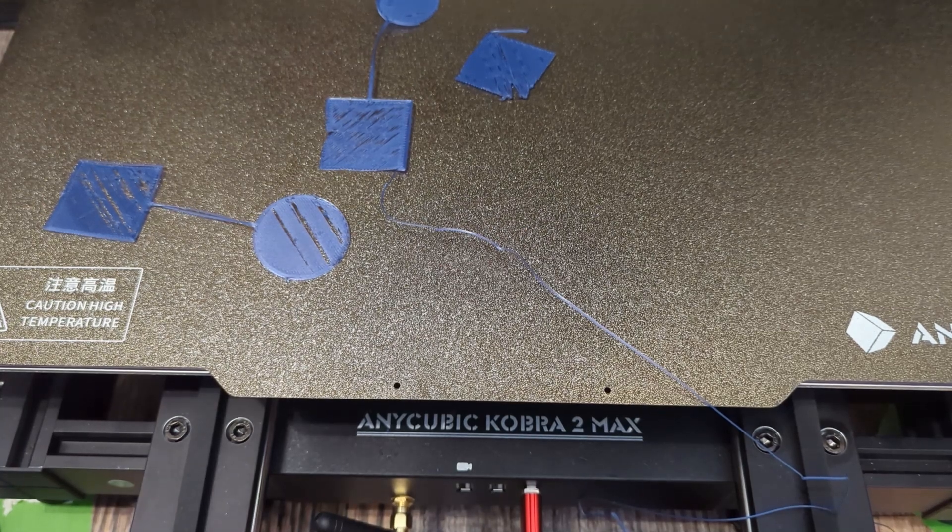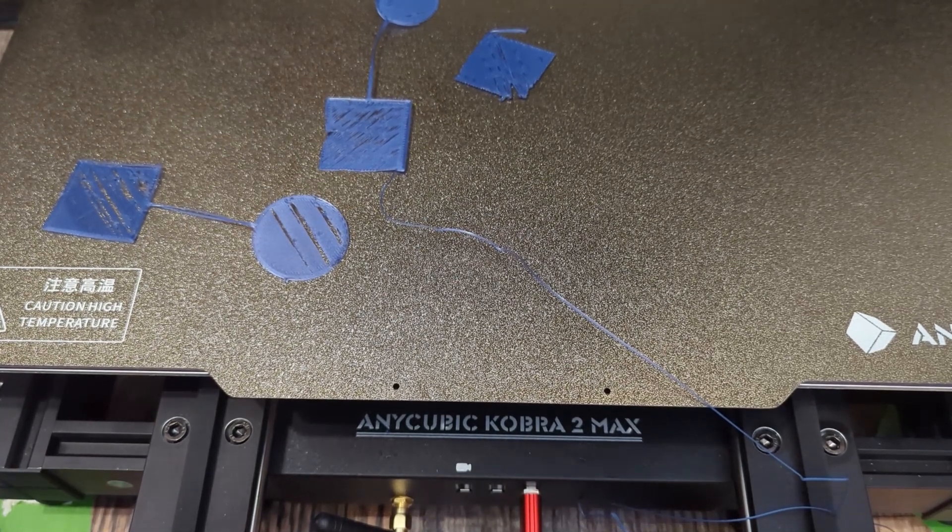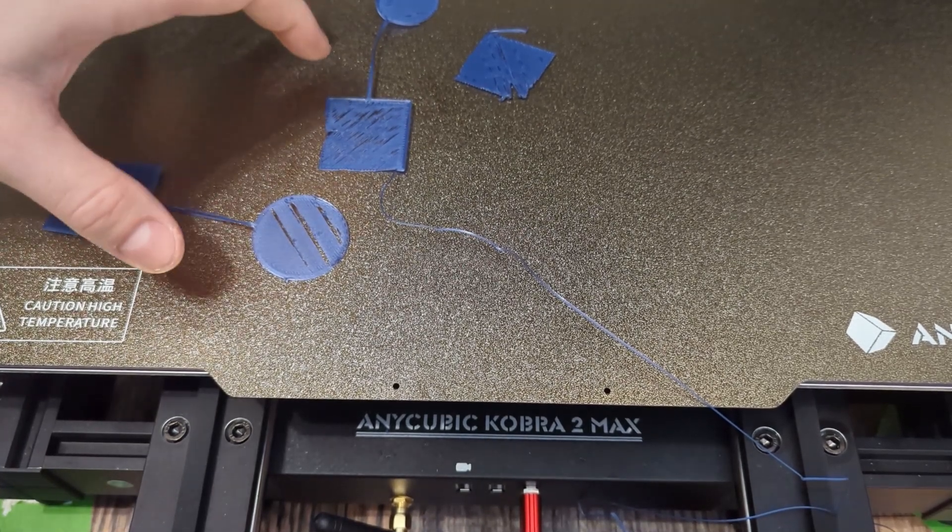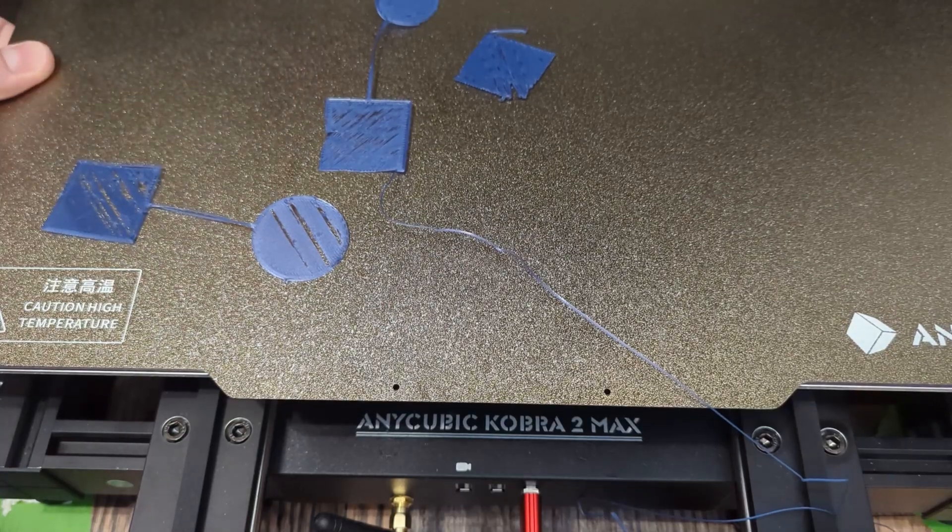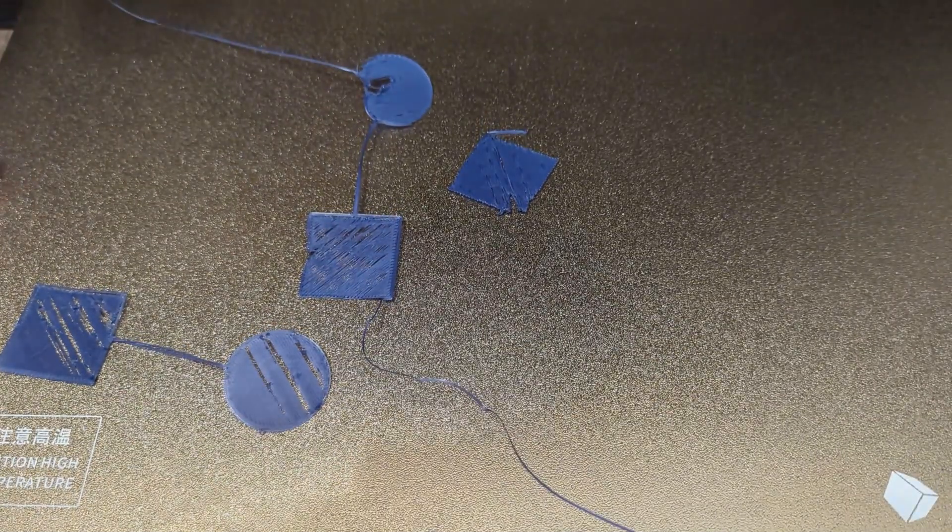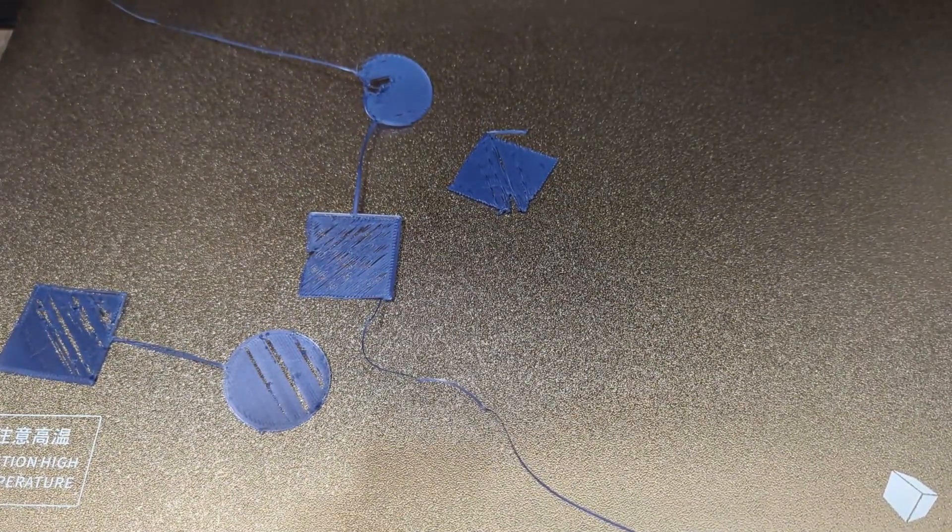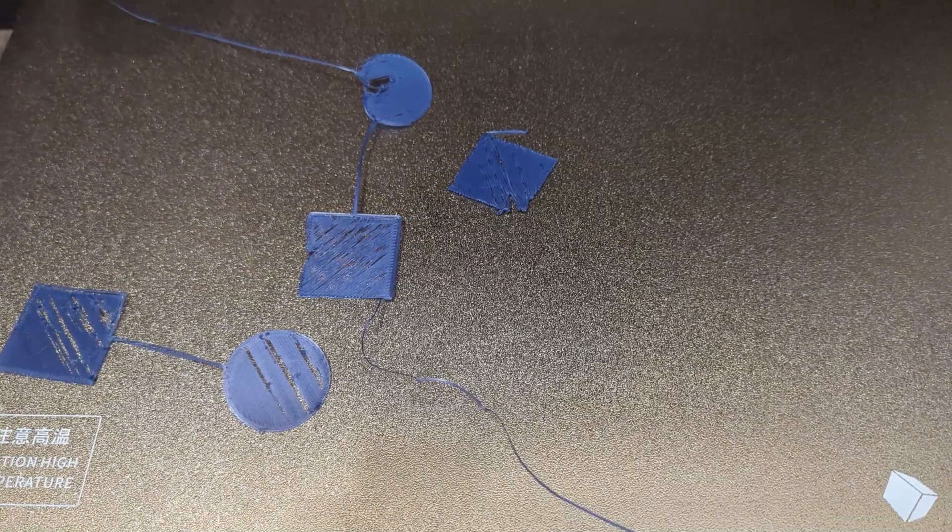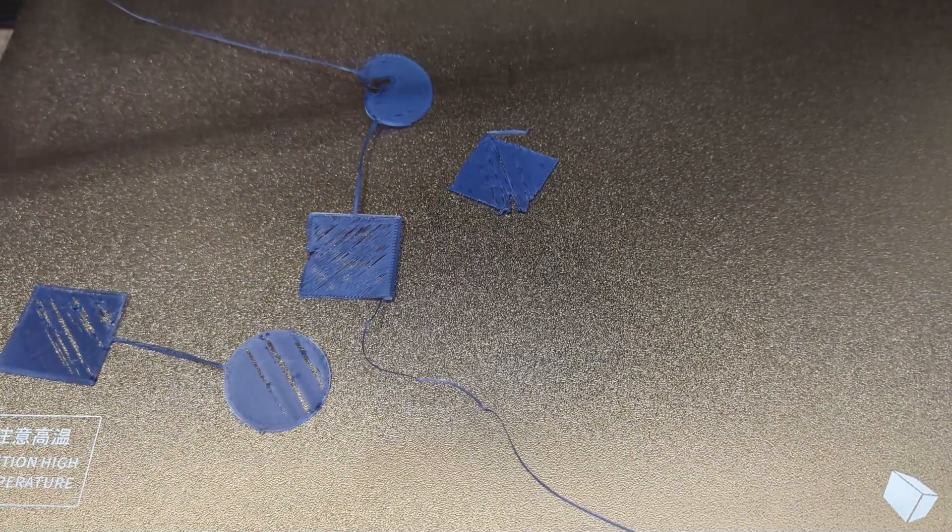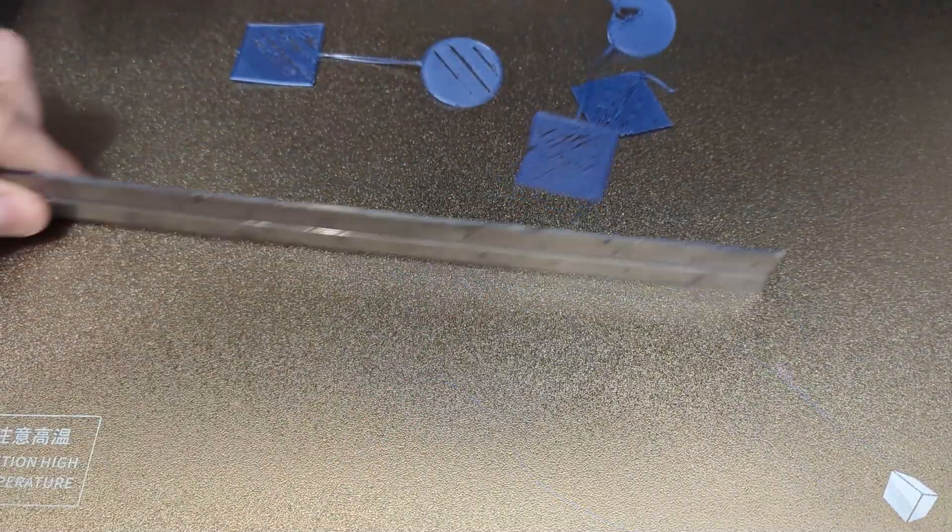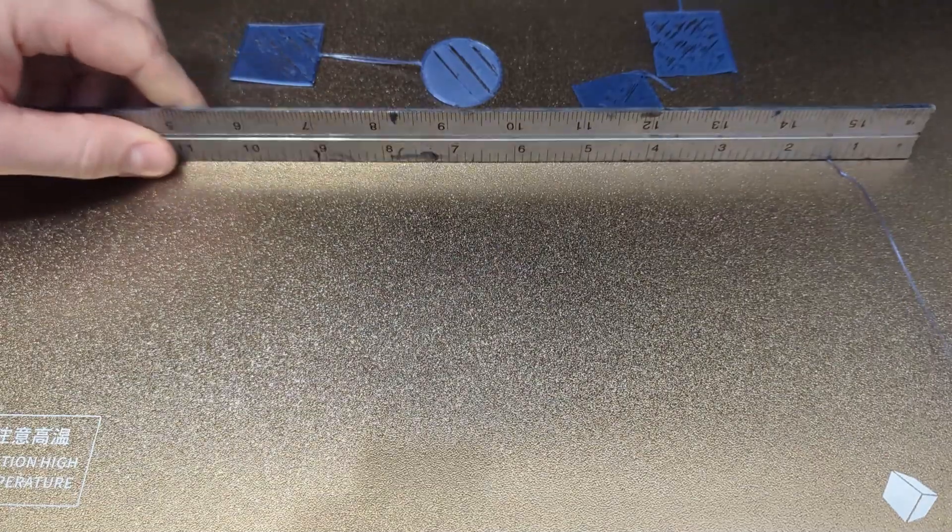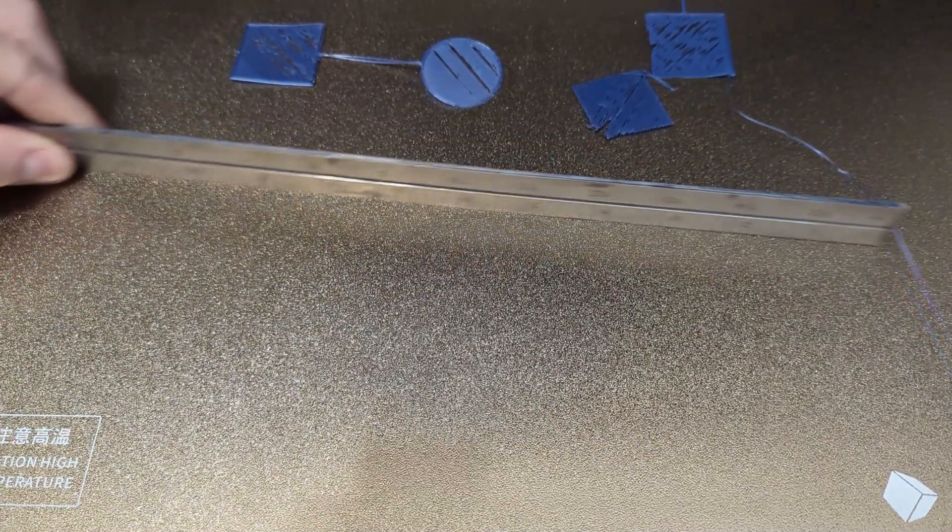Let's talk about extrusion tensioners. So I leveled and flattened the bed of this Anycubic Cobra 2 Max and you can see if I put a straight edge on the bed with all things out of the way, it is flat.